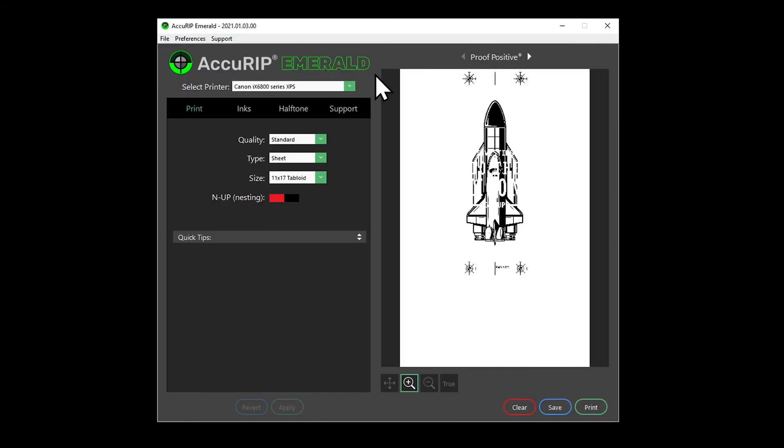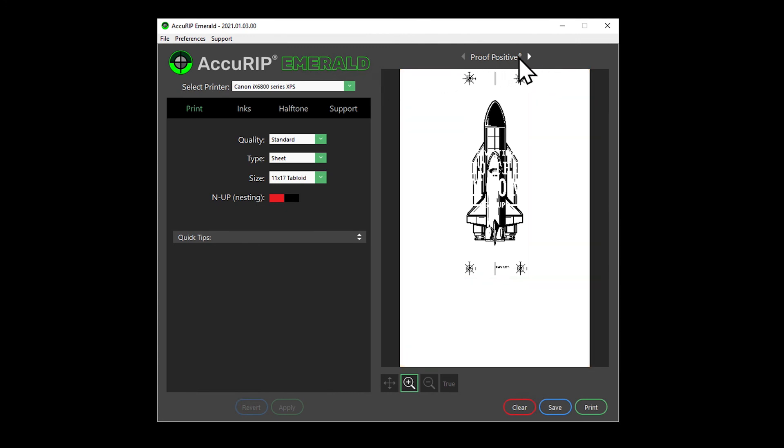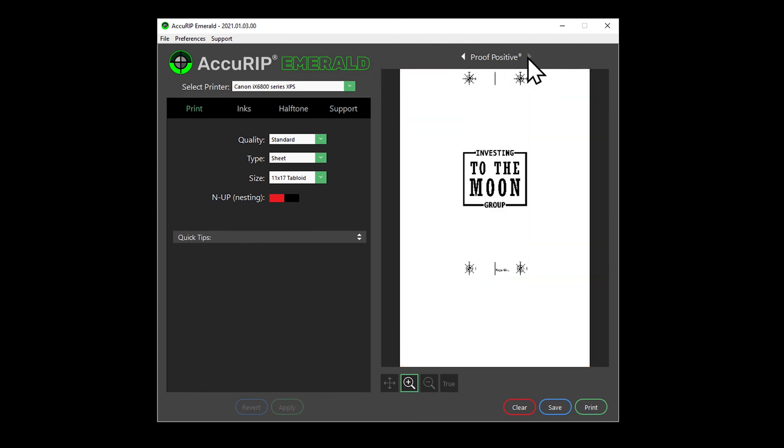Having an image properly centered on an expected media size allows Acurip to print that image successfully to any size film scrap. Emerald shows the print preview and location exactly where the user expects it to be centered.